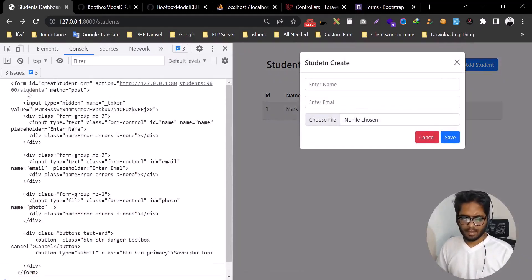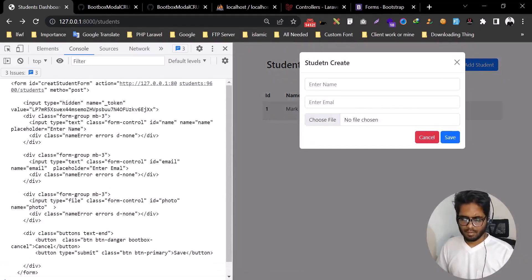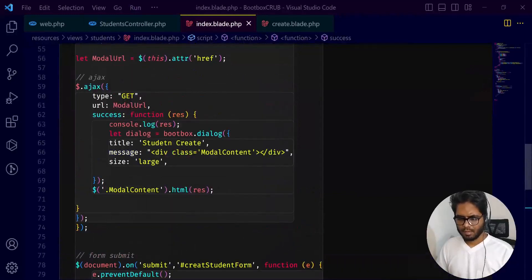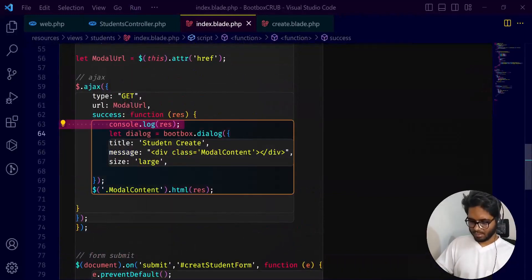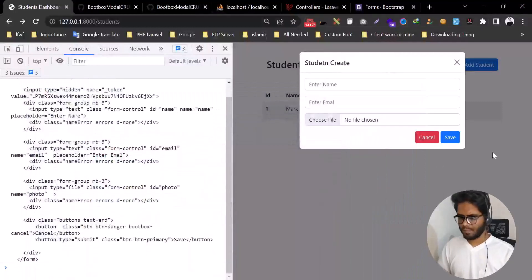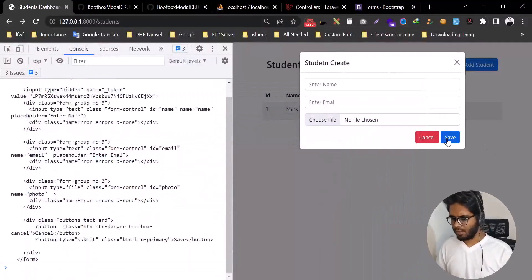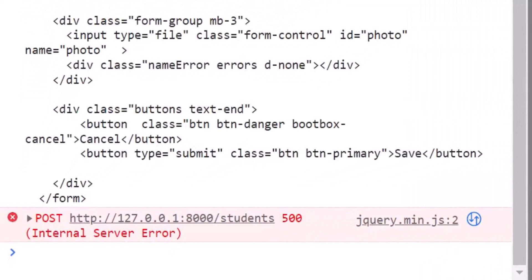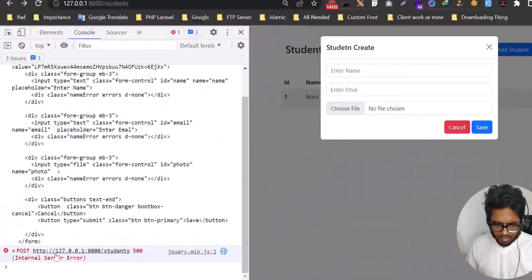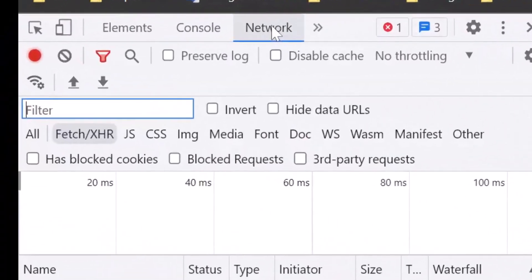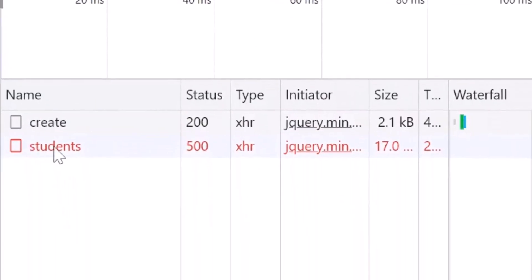This is the one we have already submitted. Then here we have 500 errors, then a network error. We can see the error in the console.